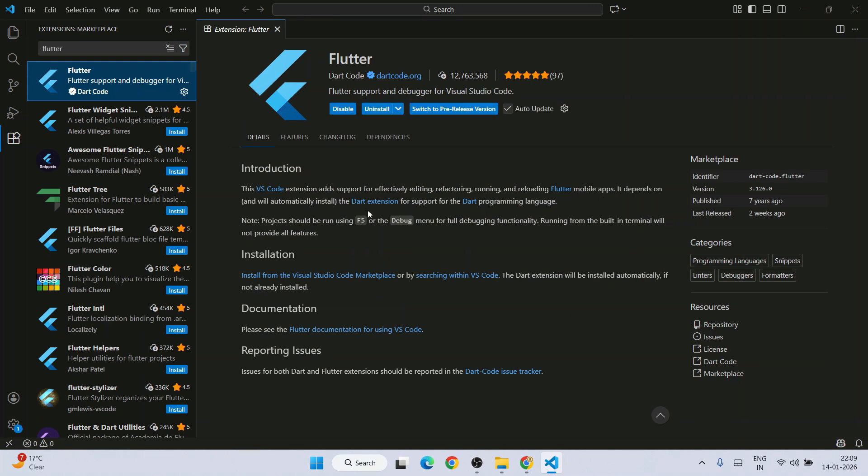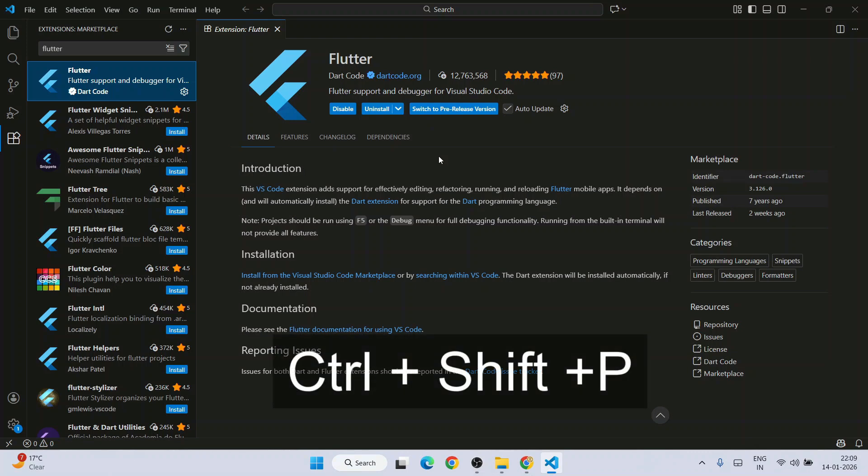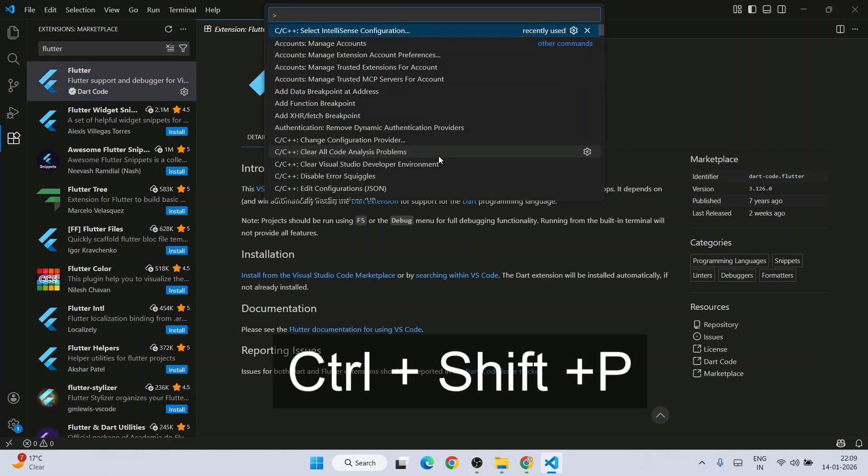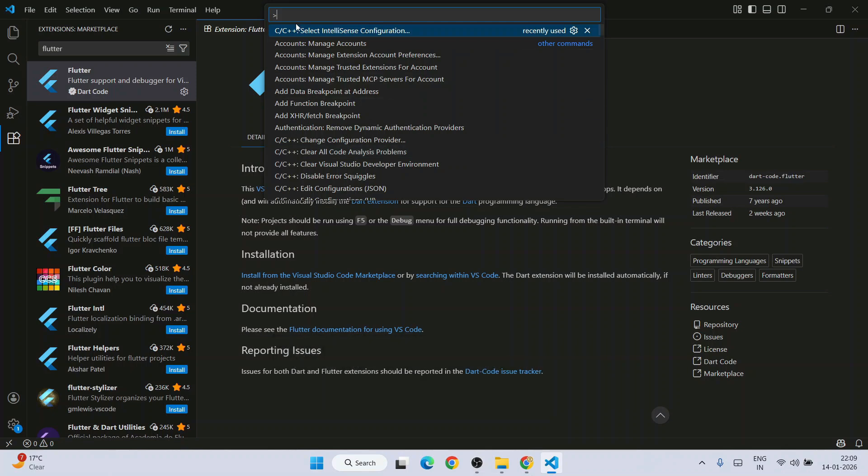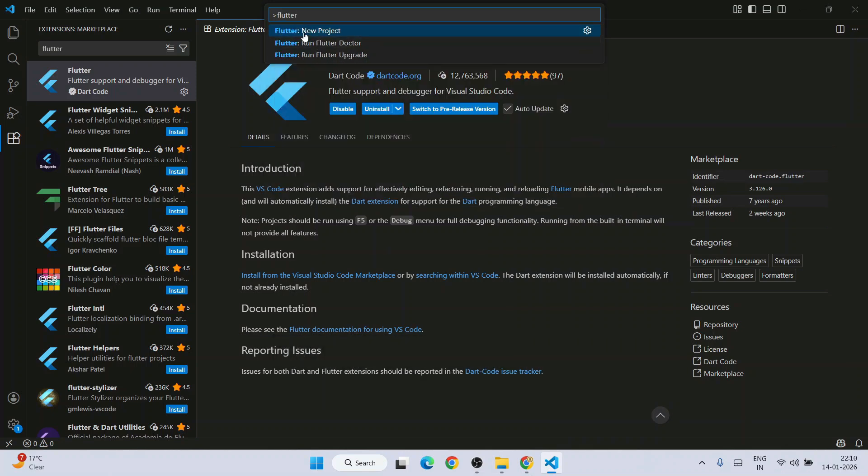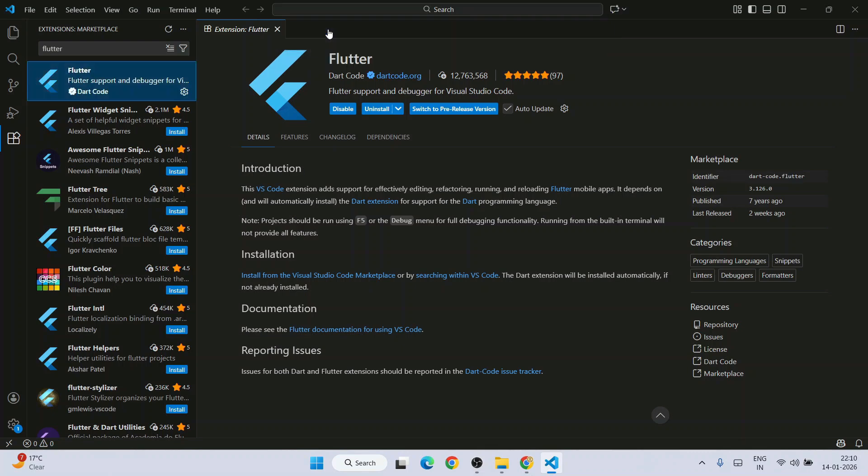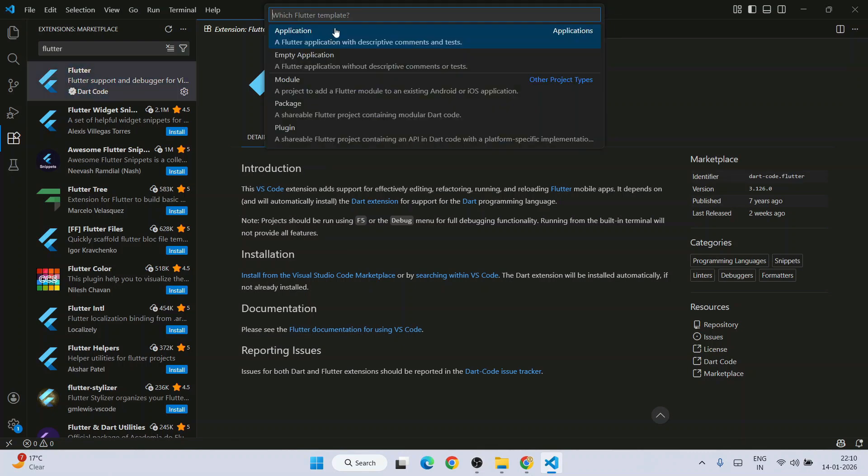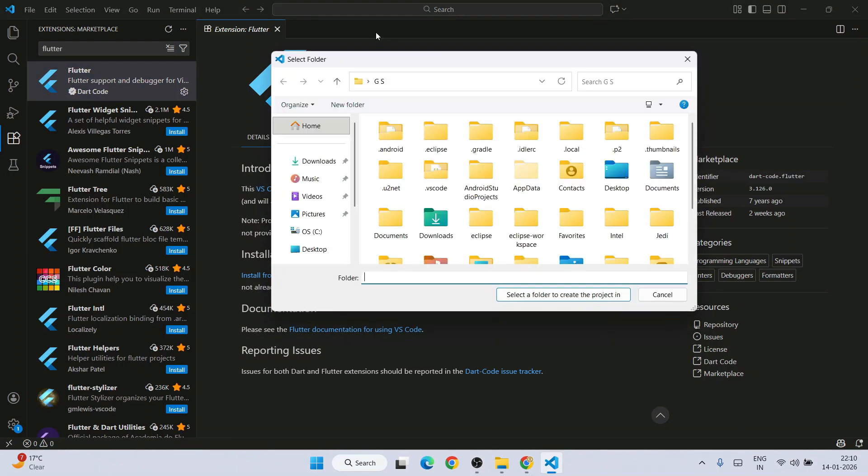Next is time to create a Flutter project. You can just simply press control shift and P on your keyboard. And here just type Flutter. That will show you this Flutter new project. Click on that. It will show you application. Click on this application.